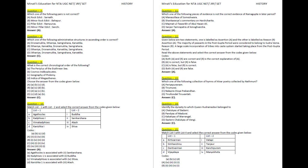The answer code options are: A. A, B, C, D. B. A, C, D, B. C. C, D, A, B. D. D, C, A, B. Answer: C.